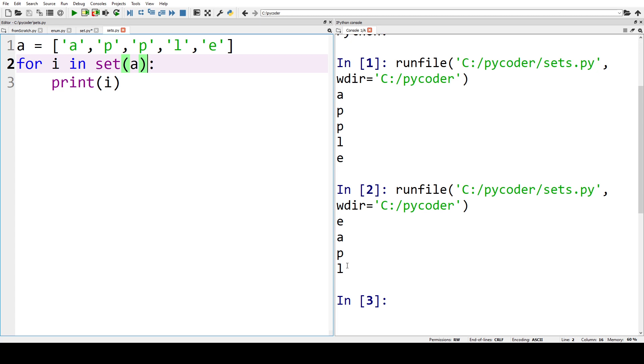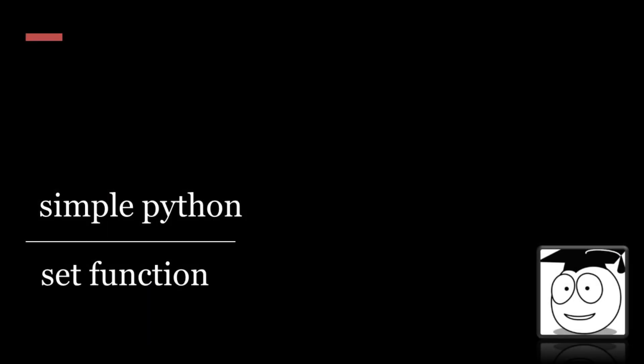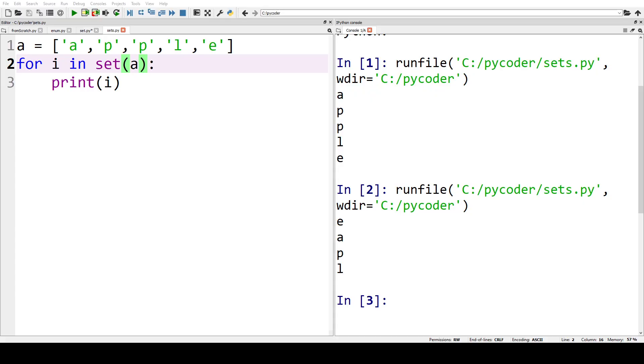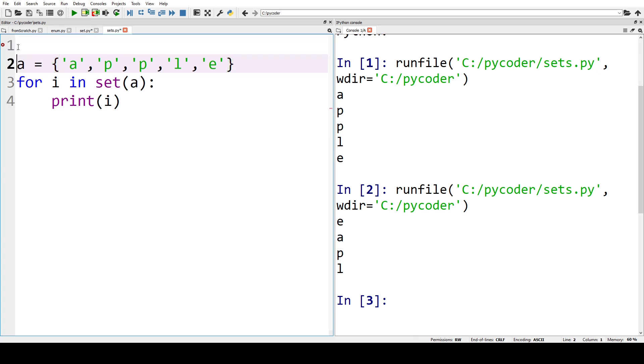So we've seen lists, dictionaries, tuples, and here is set. Now if we want to make a set we can use the curly brackets, but we also use them for dictionary, so we can't just create a set by using the curly brackets by themselves.